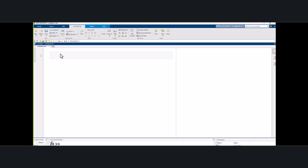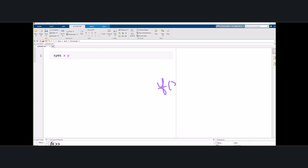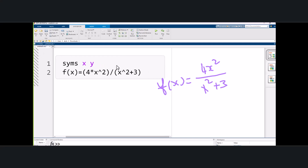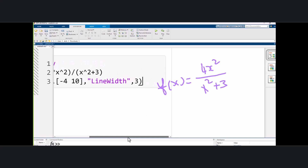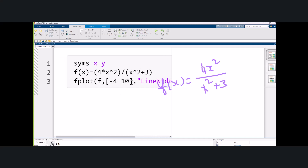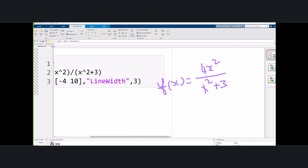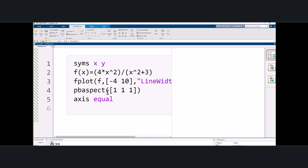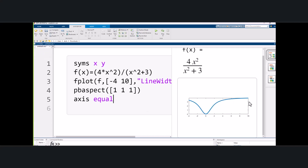First, we introduce symbolic variables x and y. Our function is f(x) = 4x² divided by (x² + 3). We enter the expression and bring in the plot command, plotting between x = -4 and 10. We keep the plot box aspect ratio at [1,1,1] and axis equal, then hit Ctrl+Enter and the graph shows up.